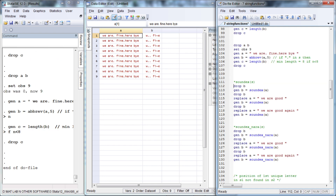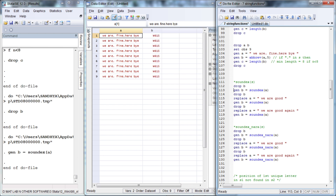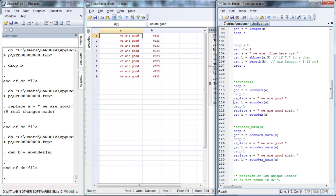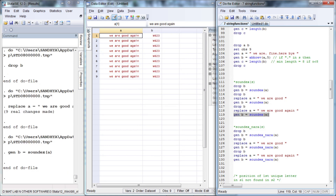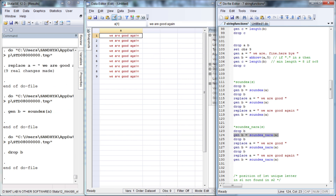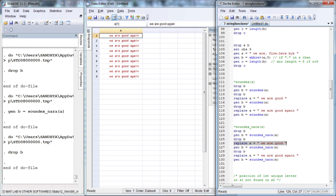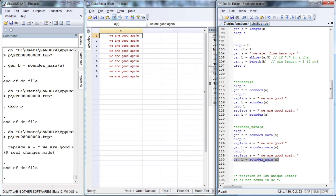The function soundex takes the initial letter of a sentence and assigns certain numbers — the combination of the initial letter and certain numbers. Similarly, soundexnara also takes the initial letter of the sentence and assigns certain numbers. If the initial letters of sentences are different, you will have different initial letters and different numbers.